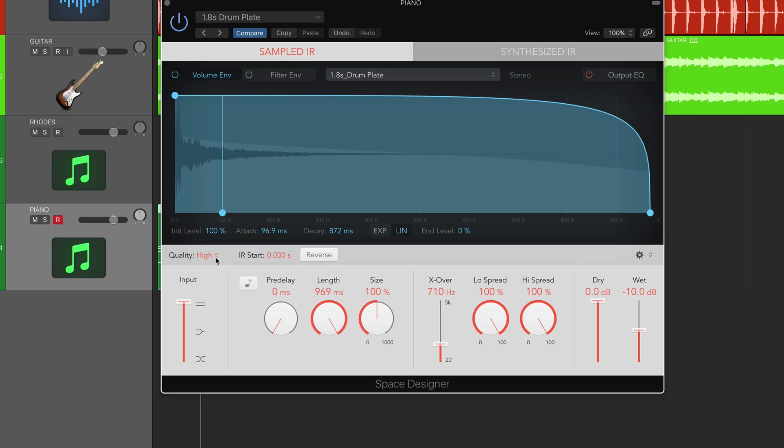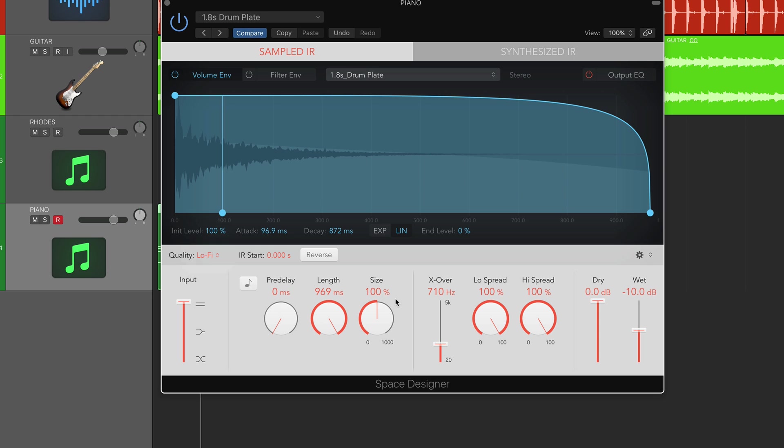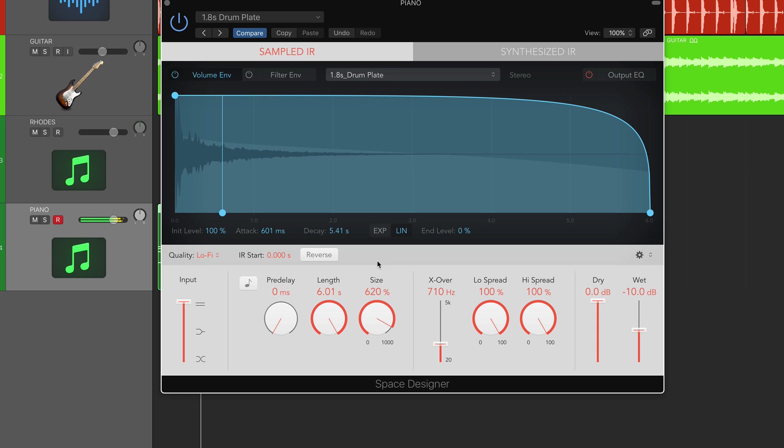Again, down the bottom we've got a couple of similar features. We've got quality so we can set that to how we want. This has got an additional one here called lo-fi, which is basically just going to filter out some of the highs and lows to make it sound more lo-fi. The reverb response is then going to sound a little bit more muffled and a little bit less bright.